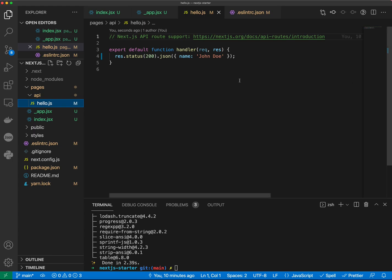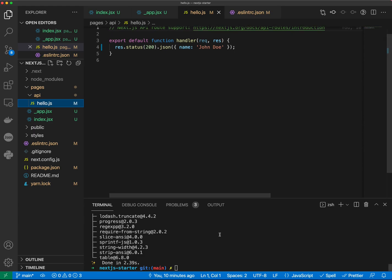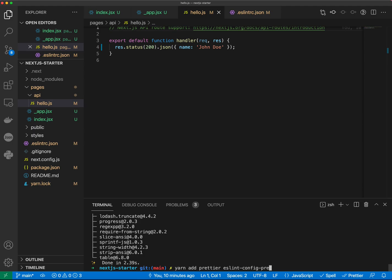So now let's install Prettier. While ESLint keeps the style in good shape, Prettier is used to auto-format the code. Let's go ahead and install necessary dependencies for the Prettier. So we're gonna do yarn add prettier, eslint-config-prettier, eslint-plugin-prettier and we're gonna do dash dash dev here.